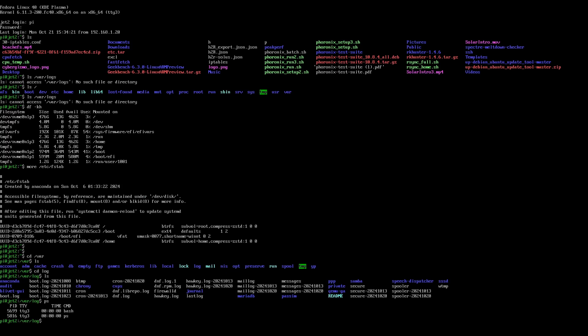You may hear the term 'virtual terminal' used synonymously with 'virtual console,' but they're not the same thing. A virtual terminal is essentially an abstraction — a program that communicates with the Linux kernel. When you're using a virtual console, you're accessing the Linux kernel through a virtual terminal. The virtual terminal is your bridge between your keyboard and screen and the actual kernel.